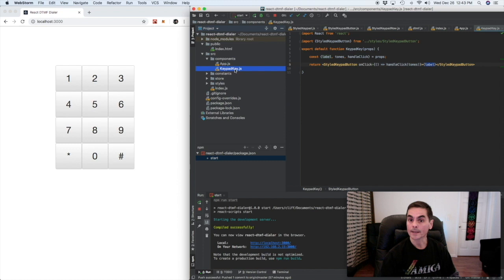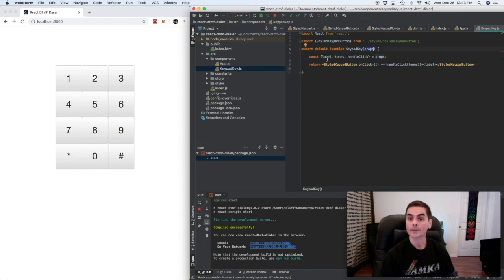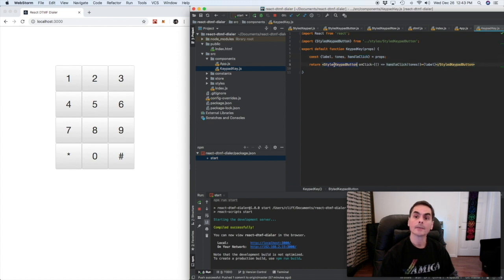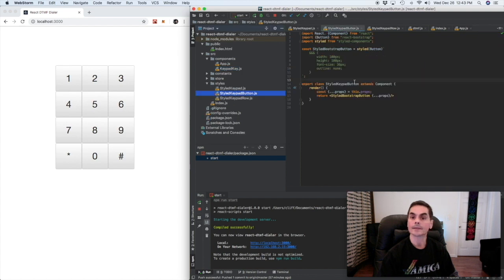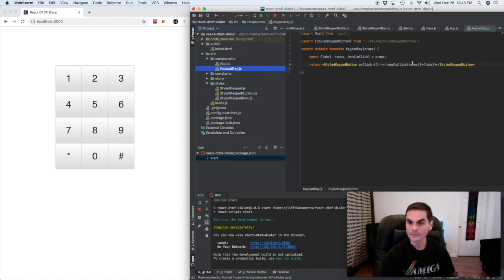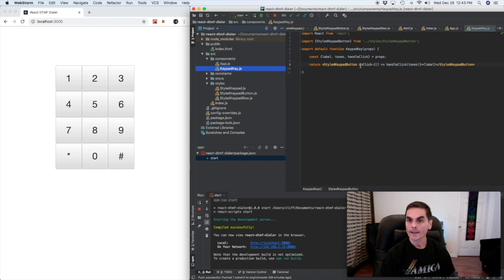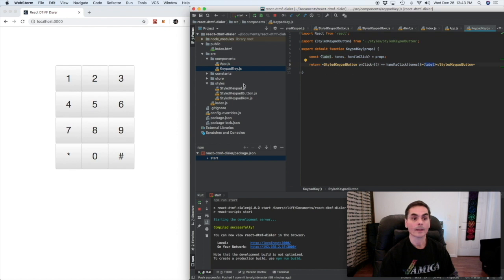So look at keypad key and that is just a functional component it takes props, destructures from that label, tones and handle click which we passed it and returns a styled keypad button and that again is a button that is square and has a big font and it has no outline and it's going to have an onClick which is a function that's going to call handle click passing it the tones array and it's going to show that label that we passed in.